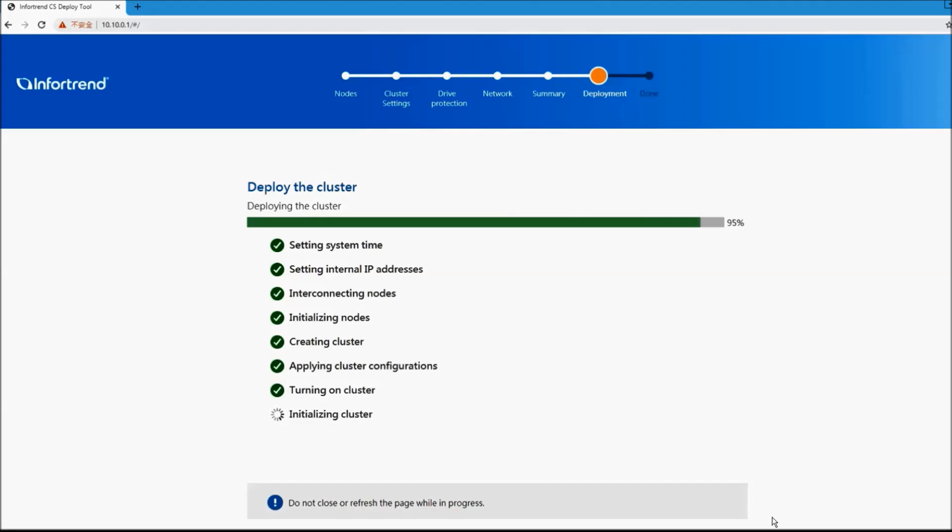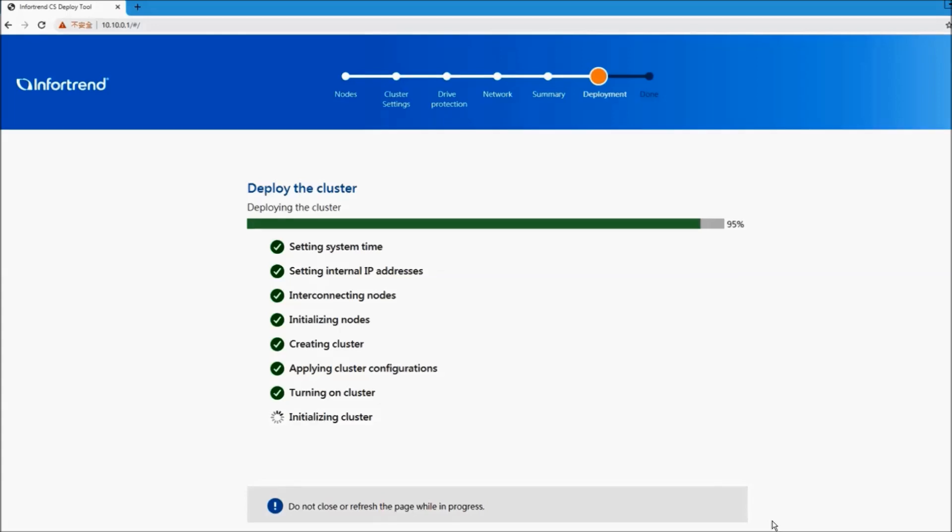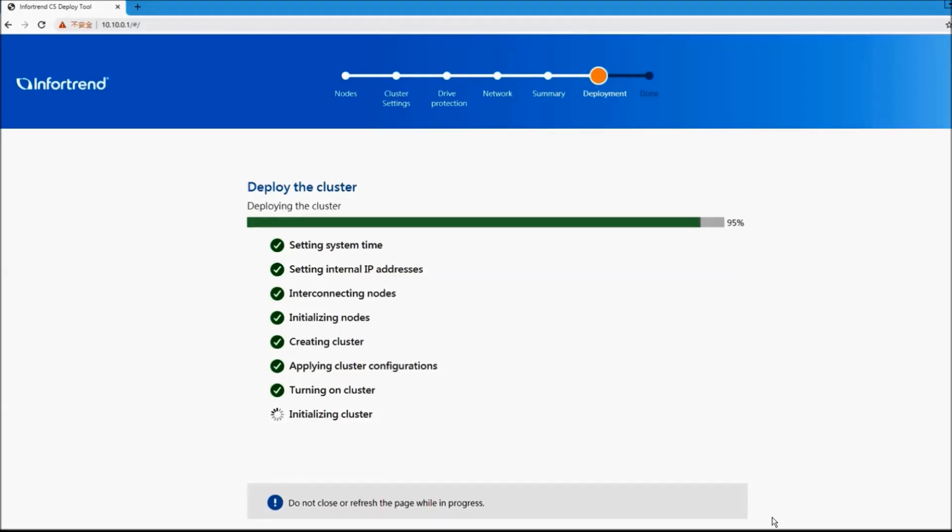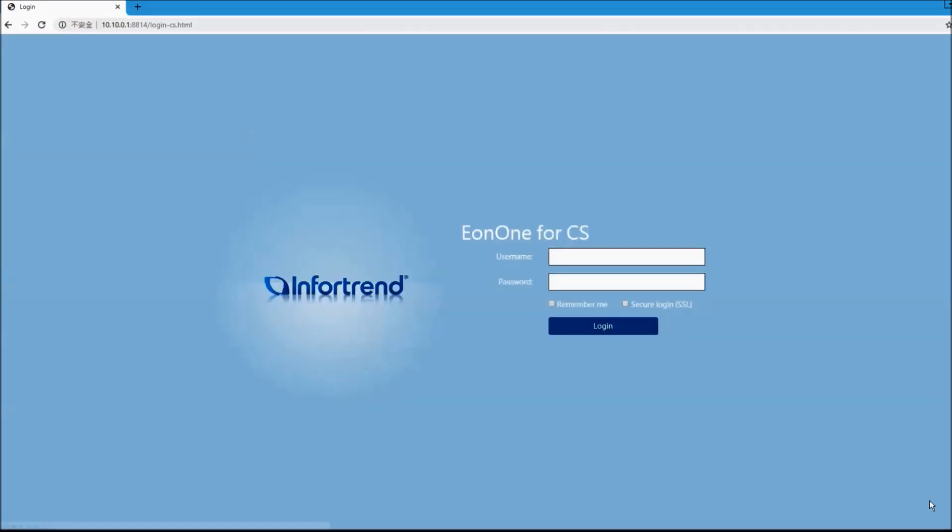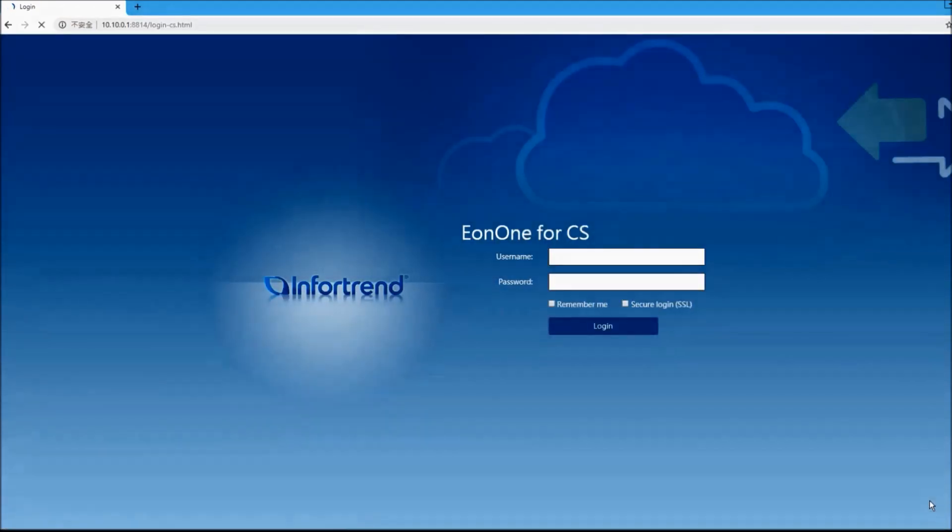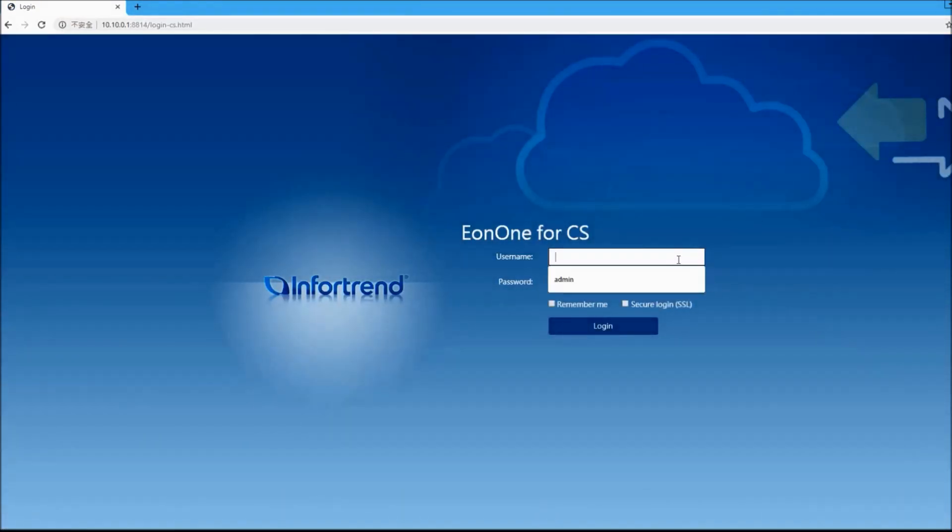It takes only a few minutes to complete the process. After completing the deployment, open EON1 for CS management interface. Key in your username and password to access EON1 for CS.